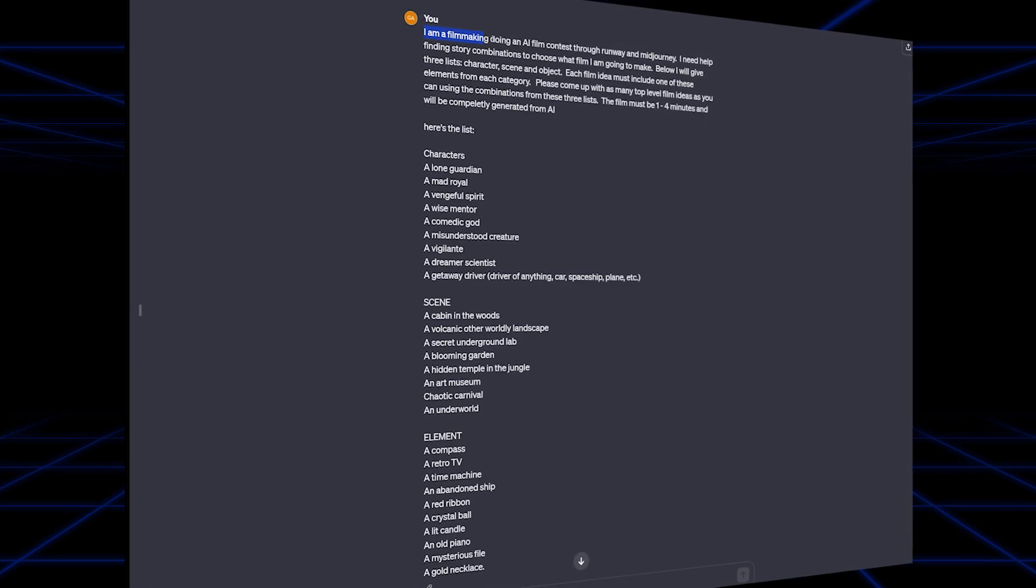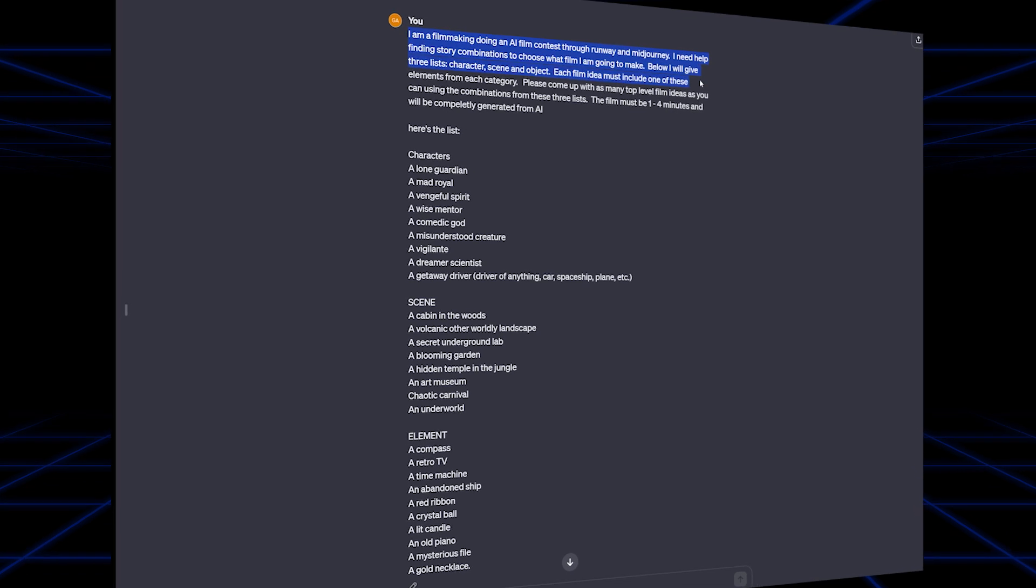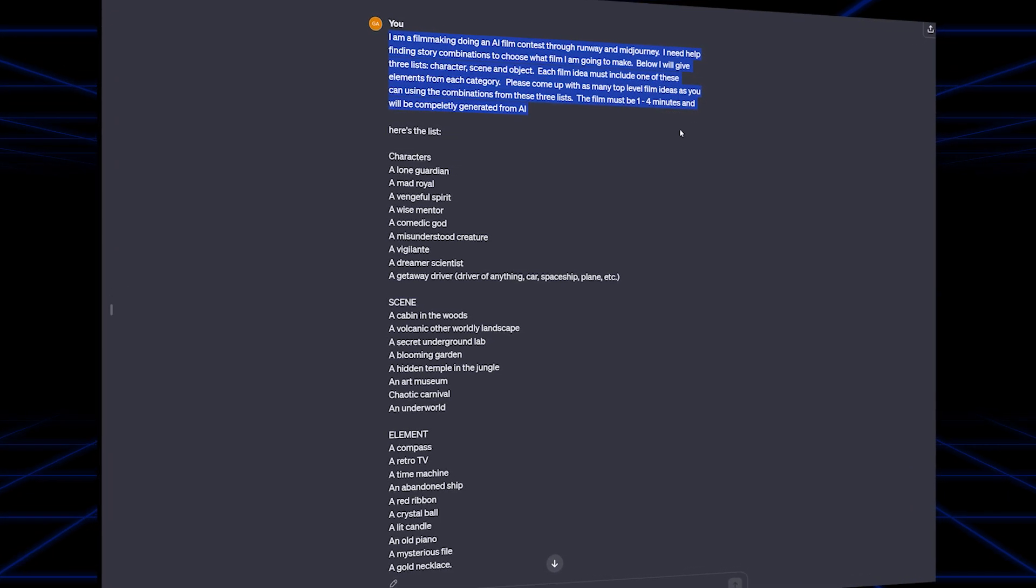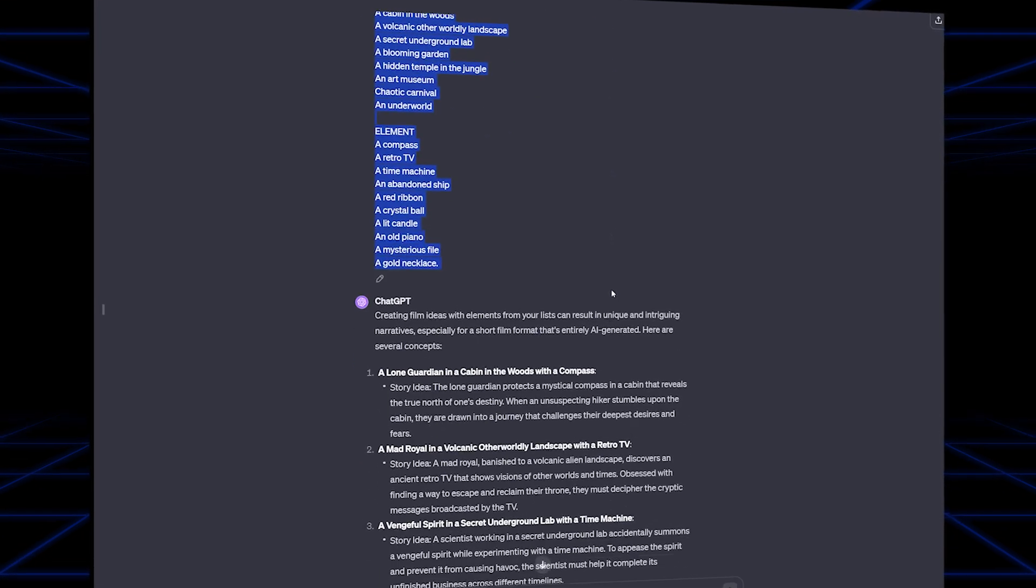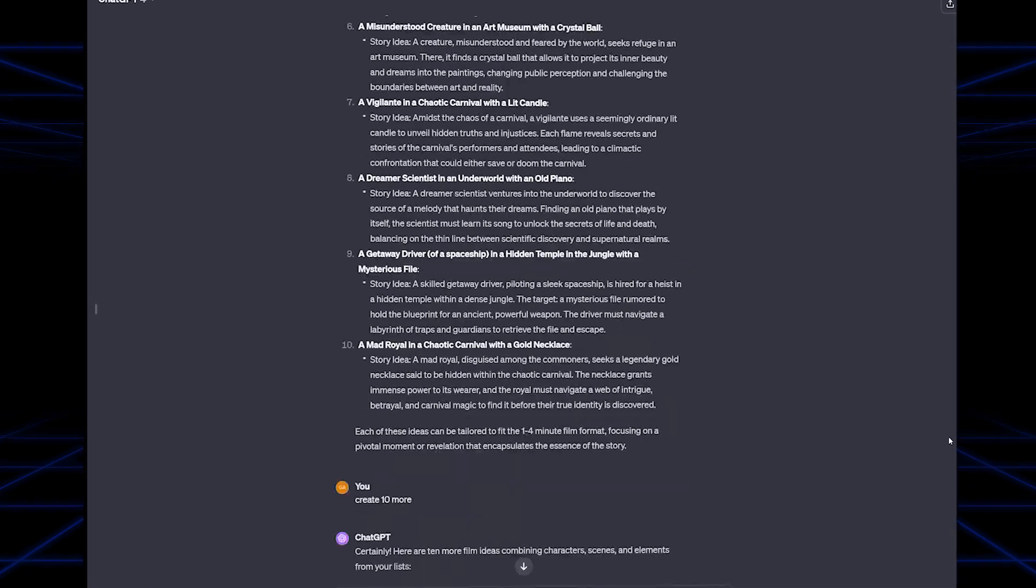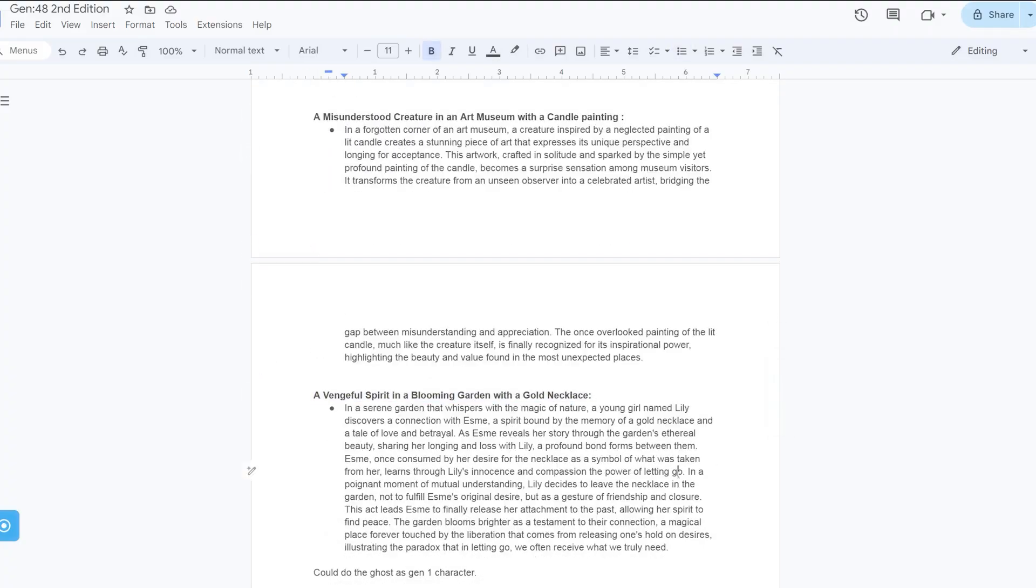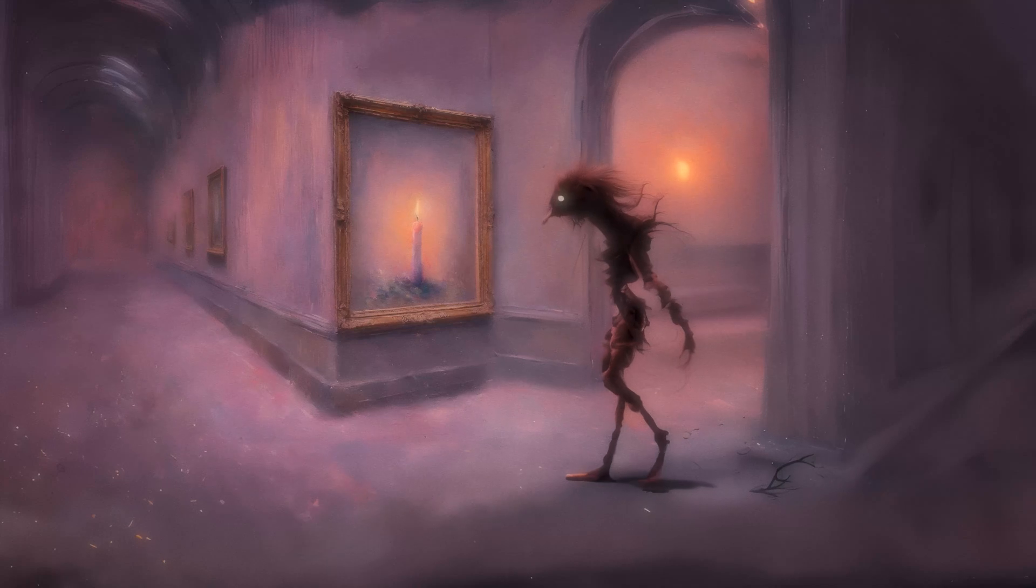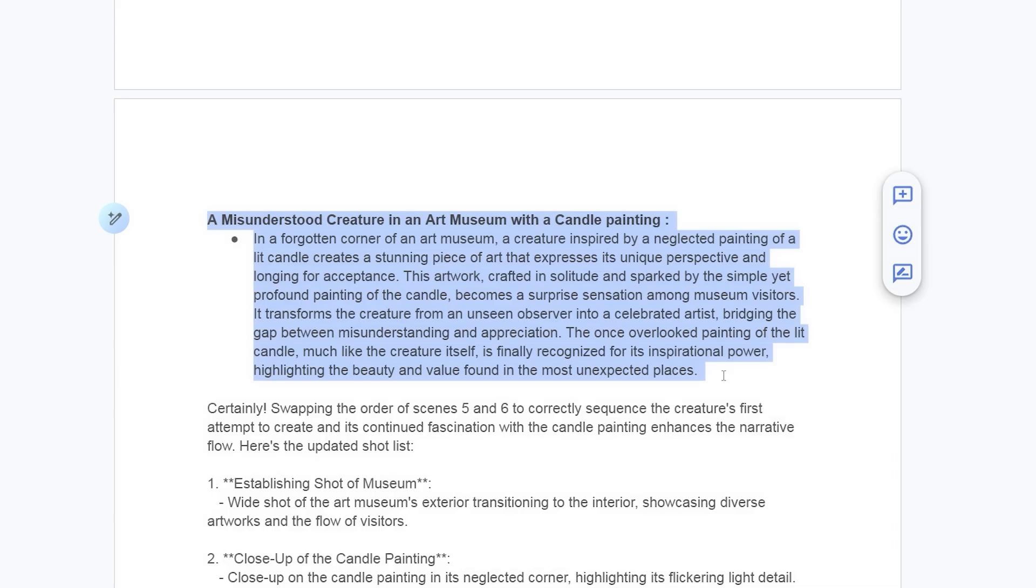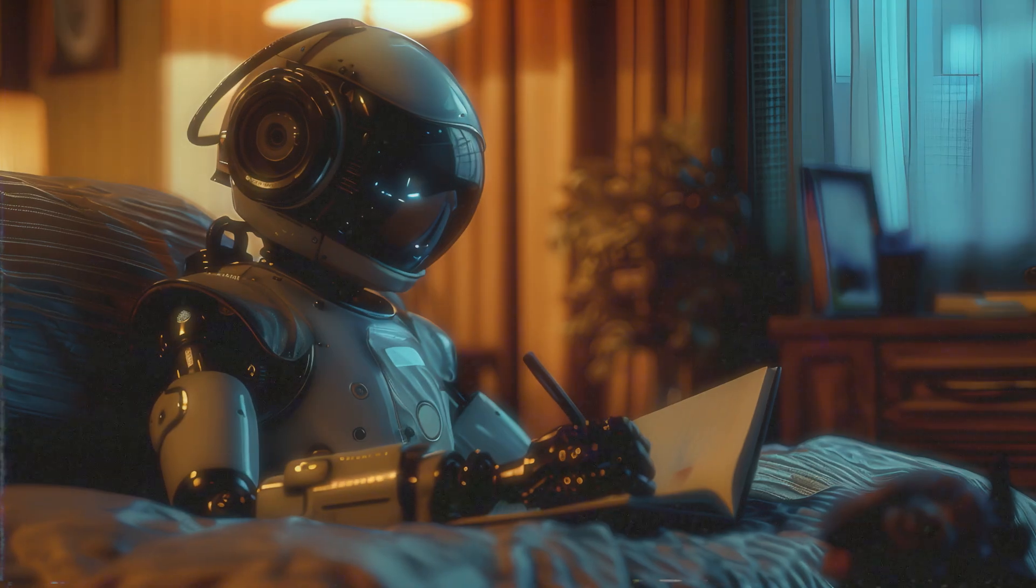My first stop is ChatGPT, not for its writing ability, but for its ability to kickstart the brainstorming process. In this competition, it is extremely helpful, as there are so many possible combinations of story elements. So I give ChatGPT all the rules for the contest and the list of the three elements, and it immediately starts to give me numerous top-level story ideas that I can use as a starting point. I ultimately choose a misunderstood character in an art museum with a lit candle. To make ChatGPT's film summary uniquely mine, I modify it to serve as a loose guide for my desired storytelling approach.